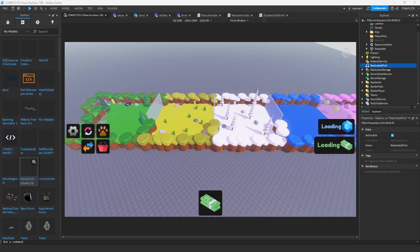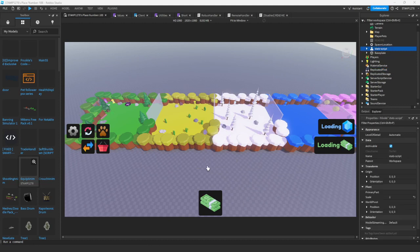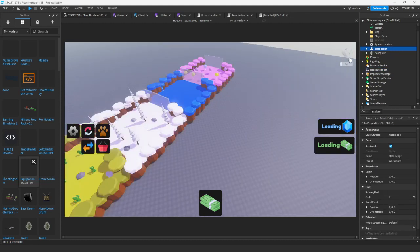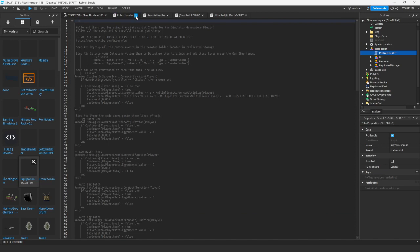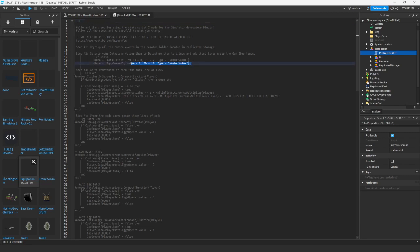After importing, a model will appear in your explorer. Go in here and go to the install script. From here it's very easy — you follow it step by step.